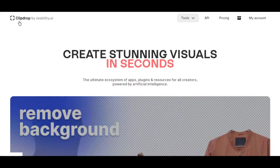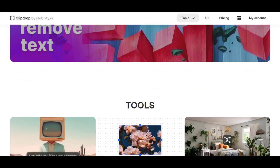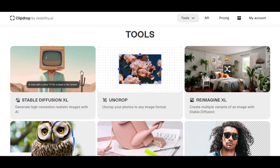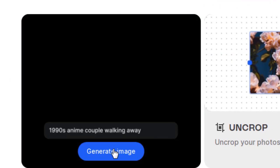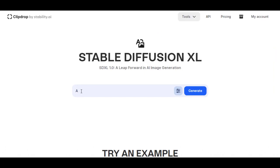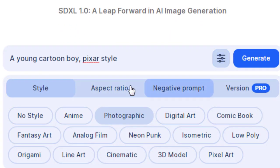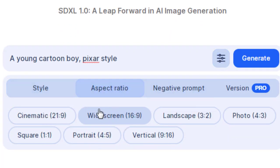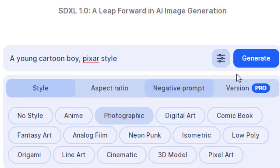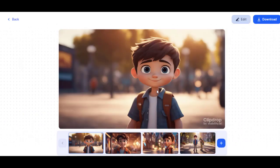Next, go to ClipDrop by Stability.ai. Click on Stable Diffusion XL, and you will be taken to the Prompt section. Enter a prompt, and click Filter. Select Aspect Ratio, Widescreen, 16:9, and then select Style, Photographic. Click Generate, and in a few moments you will get 4 images to choose from. Download the image of your choice.